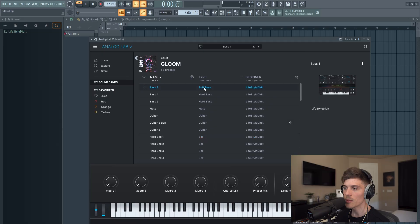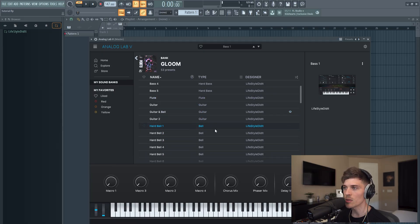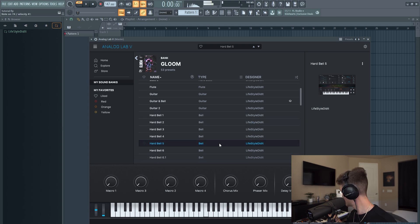Alright, for today's video I'm not exactly sure what type of beat I want to make, but it's going to be something for Nardo Wick, Future, Lil Baby. I'm in my Gloom Analog Lab bank - this one's going to be perfect for dark trap beats.